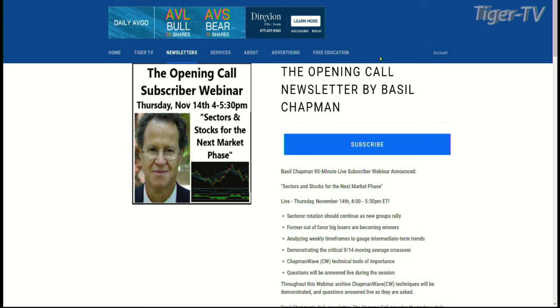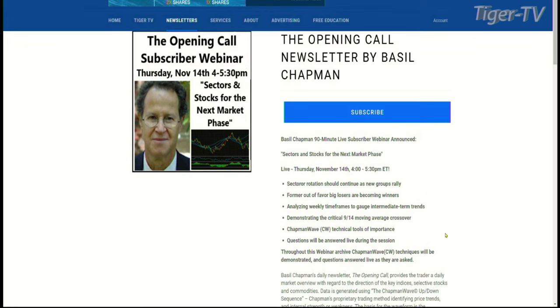Welcome back, everyone. This is Jacob Shoup. You're watching the Tom O'Brien Show. I'm taking a look right now at the Opening Call newsletter by Basil Chapman. The reason I'm bringing this up is Basil is here today, and he just had a fantastic live webinar for all of his subscribers on November 14th — sector rotations, former losers becoming winners, analyzing weekly timeframes to gauge intermediate-term trends. We're happy to have Basil Chapman back on.